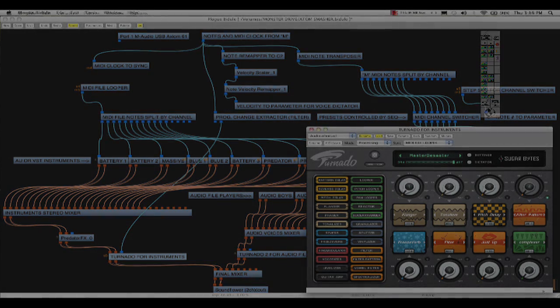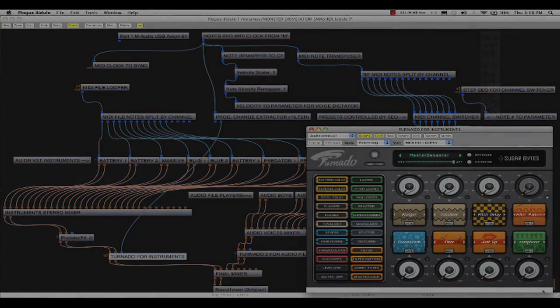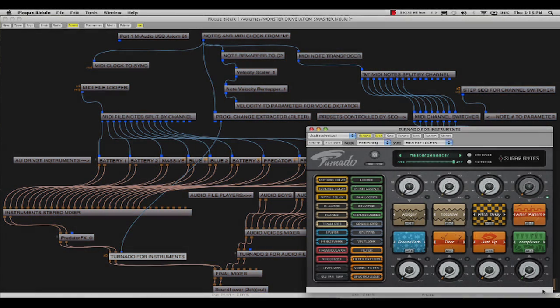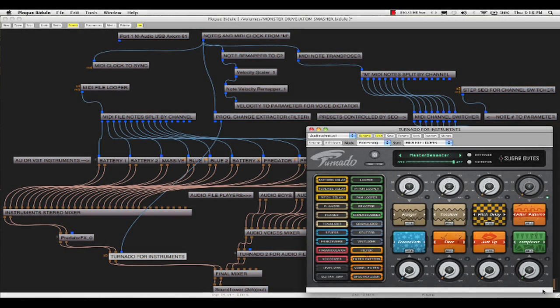What you're seeing and hearing here is Tornado being operated by an external program called M by Cycling74.